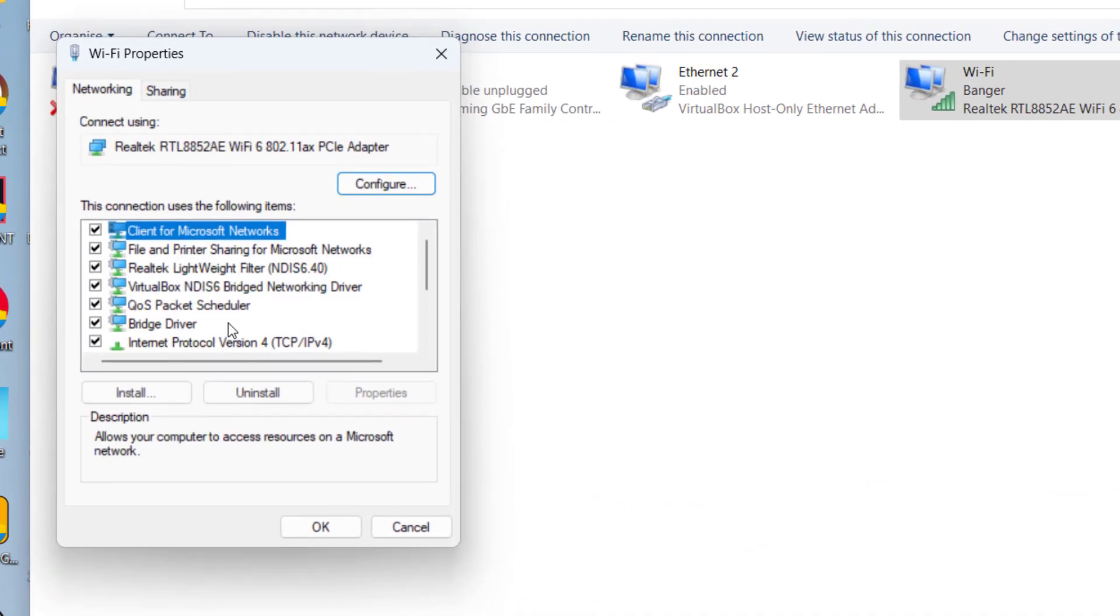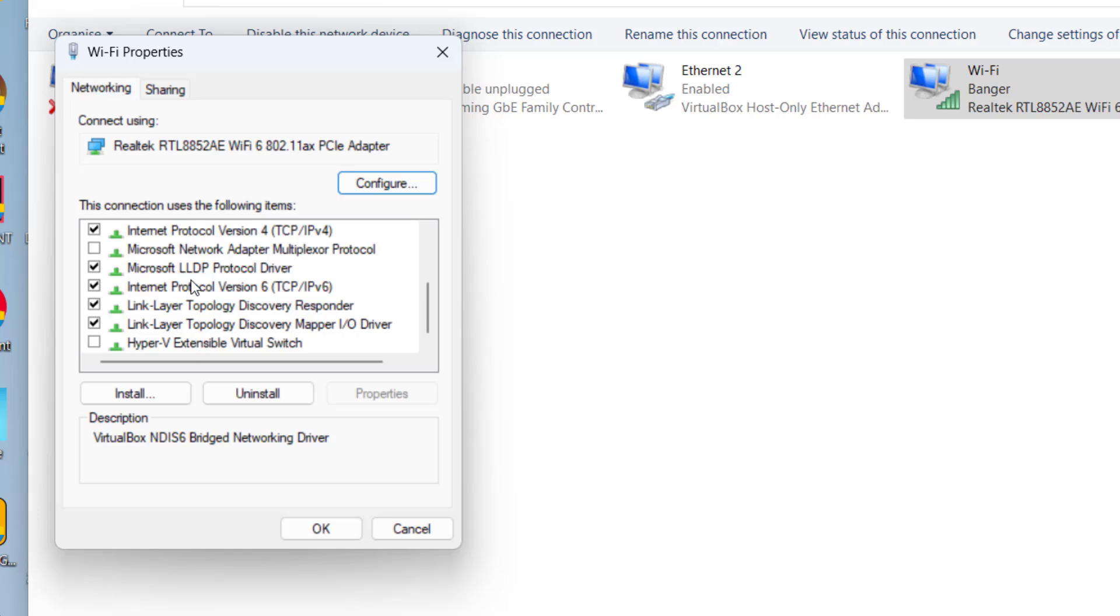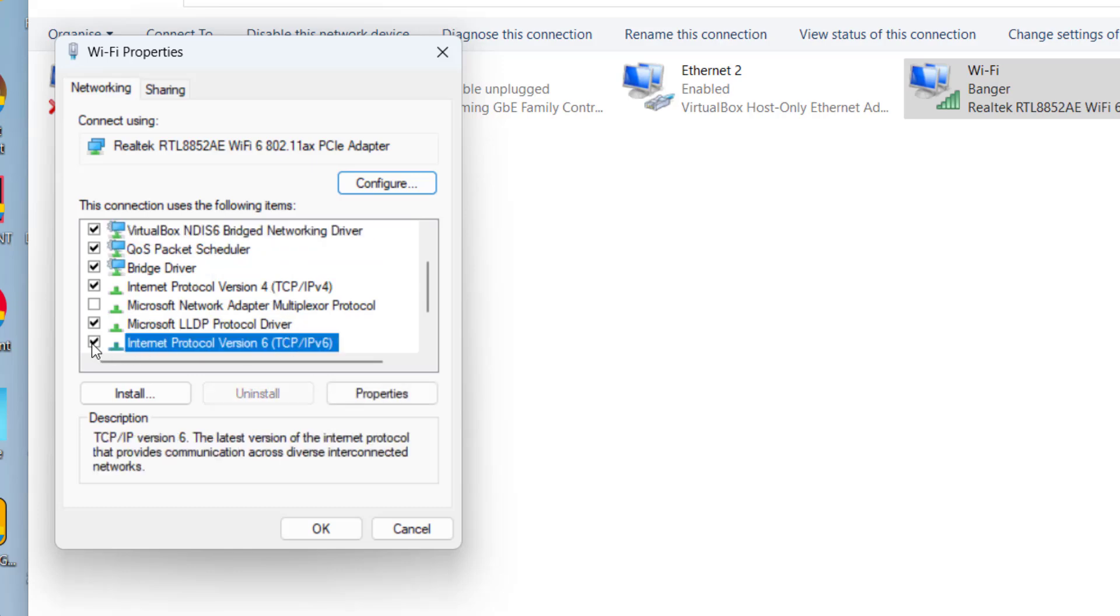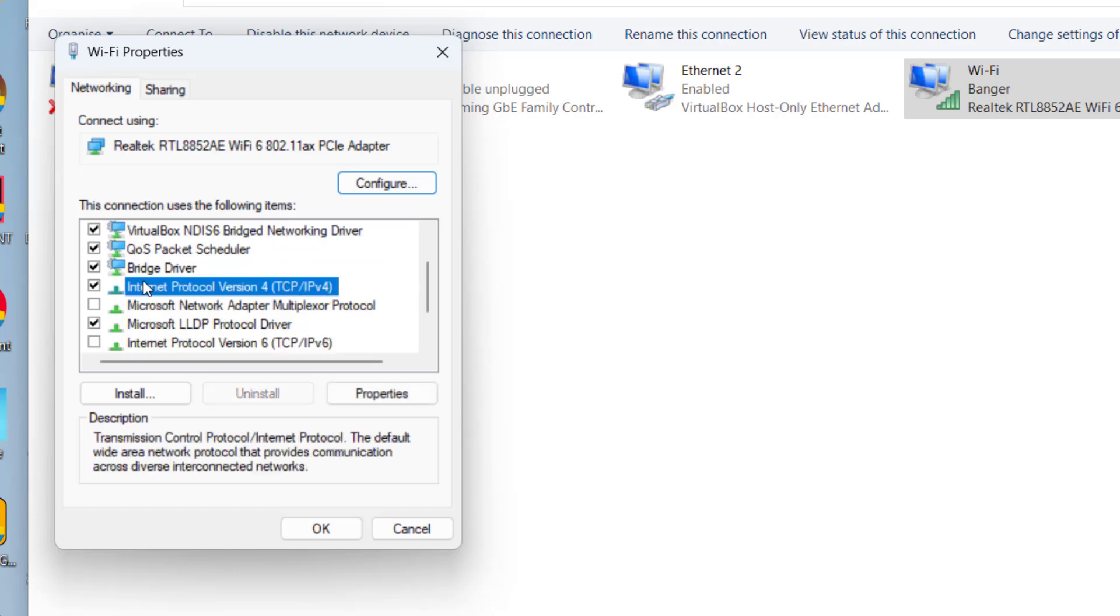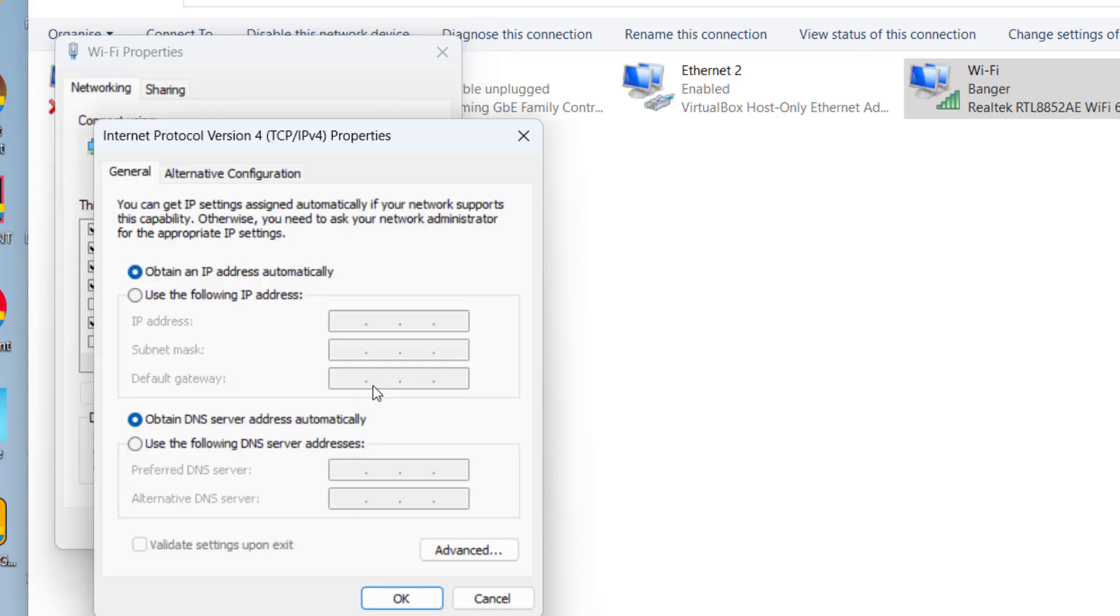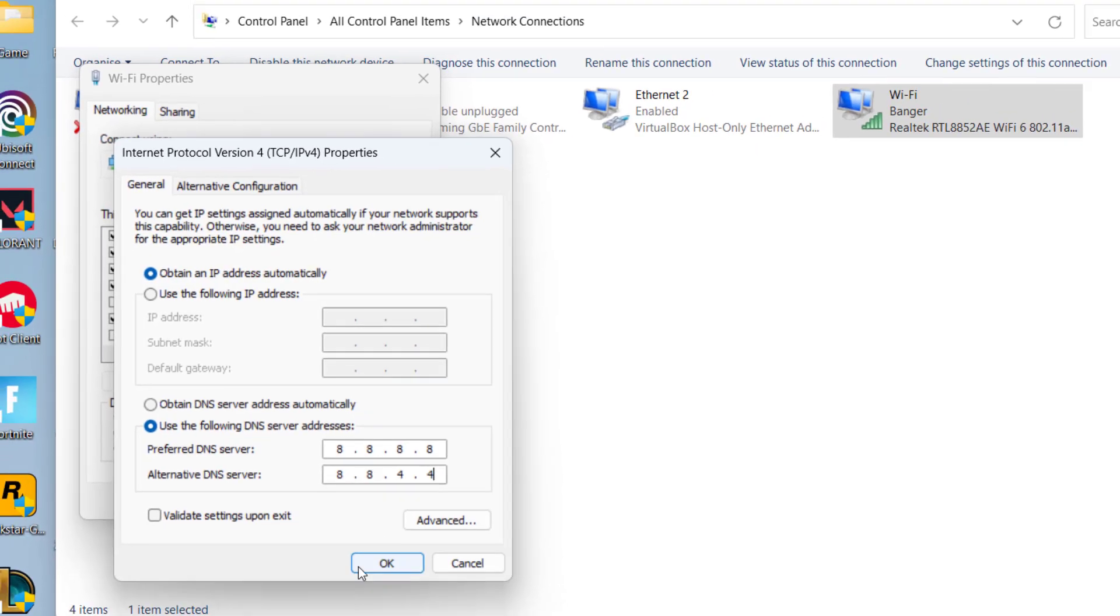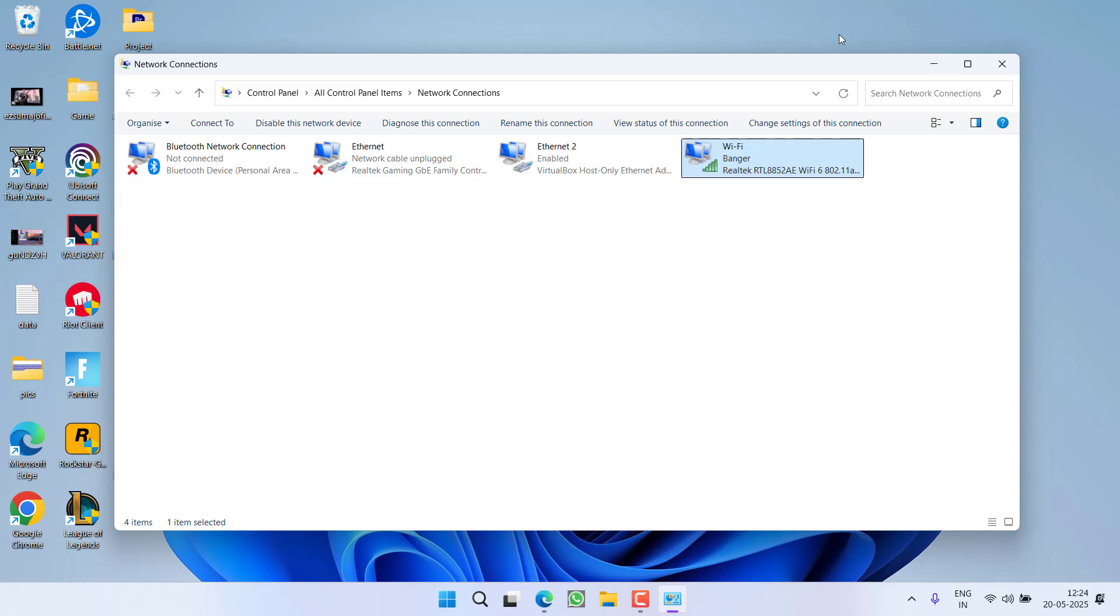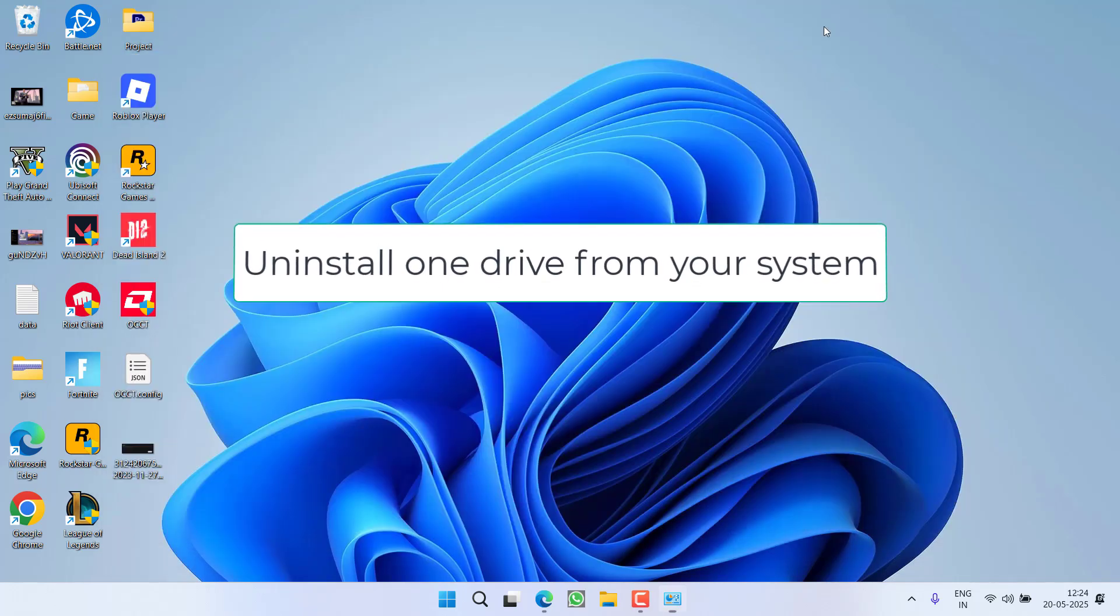Now here, right click on your Wi-Fi and go to the properties. Over here, first of all uncheck TCP/IP v6, then click on TCP/IP v4 and choose the properties option. Now click on custom DNS to use the Google DNS server. Type in 8.8.8.8 and in alternate 8.8.4.4. Once you've done so, hit the OK button. Now close it.